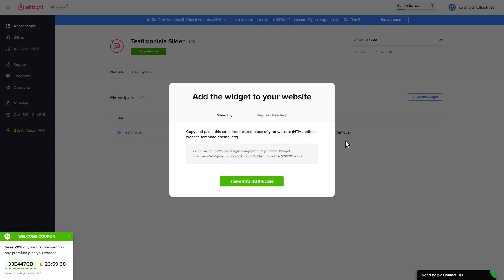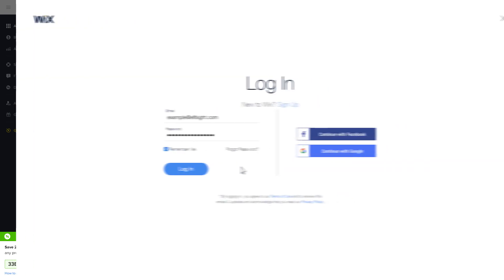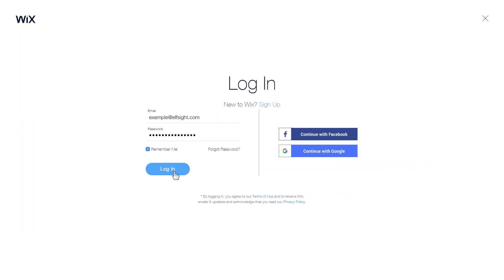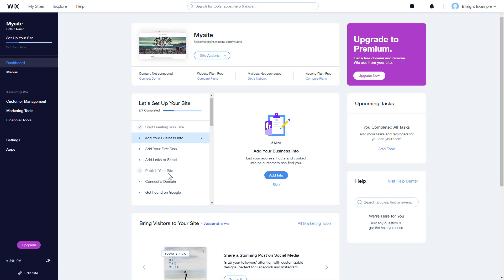Click on the code to copy it and go to your website admin panel. After you've logged into your Wix admin panel, choose a website for the widget and click Edit site.